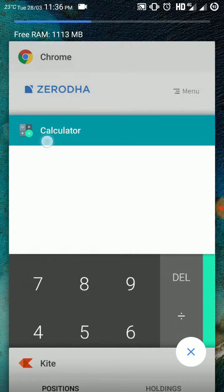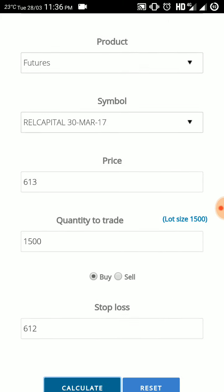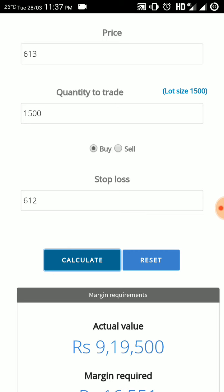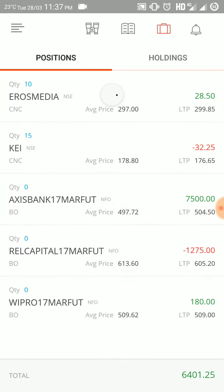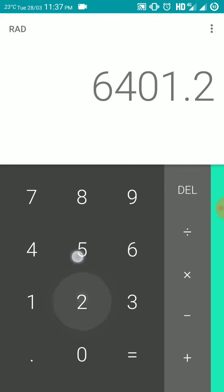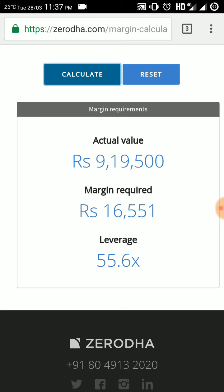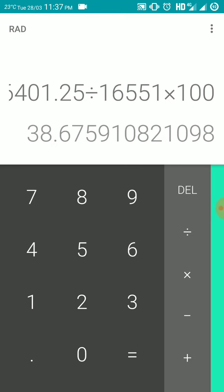The total lump sum profit is 6,401.25 rupees. Reliance Capital 17th March future had the biggest margin requirement of all three, so let us check the margin for it. On Zerodha, NFO futures Reliance Capital, lot size 1500, with a stop loss of 612, the margin required is 16,551 rupees. So 6,401.25 divided by 16,551 into 100 — I made 38.67% profit today.